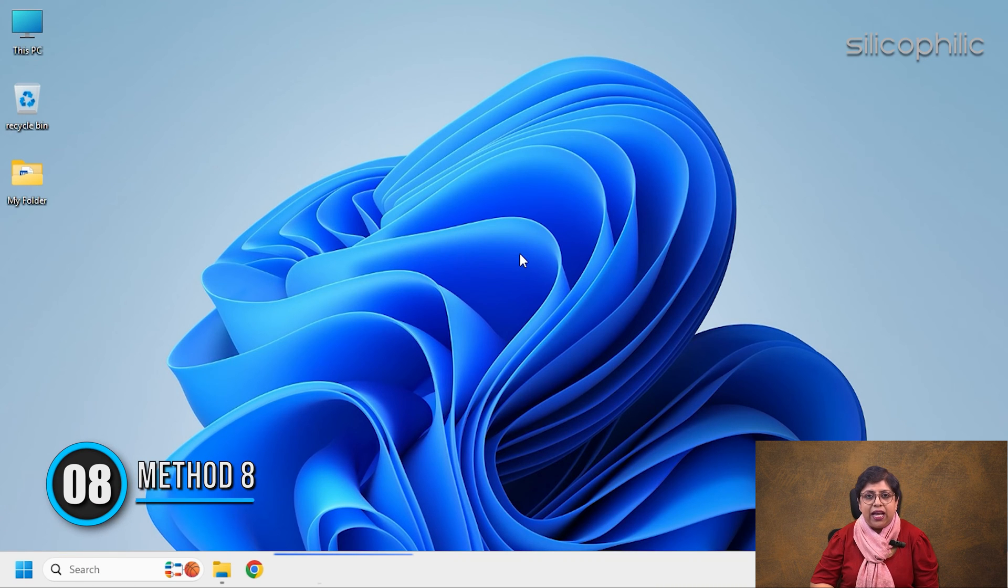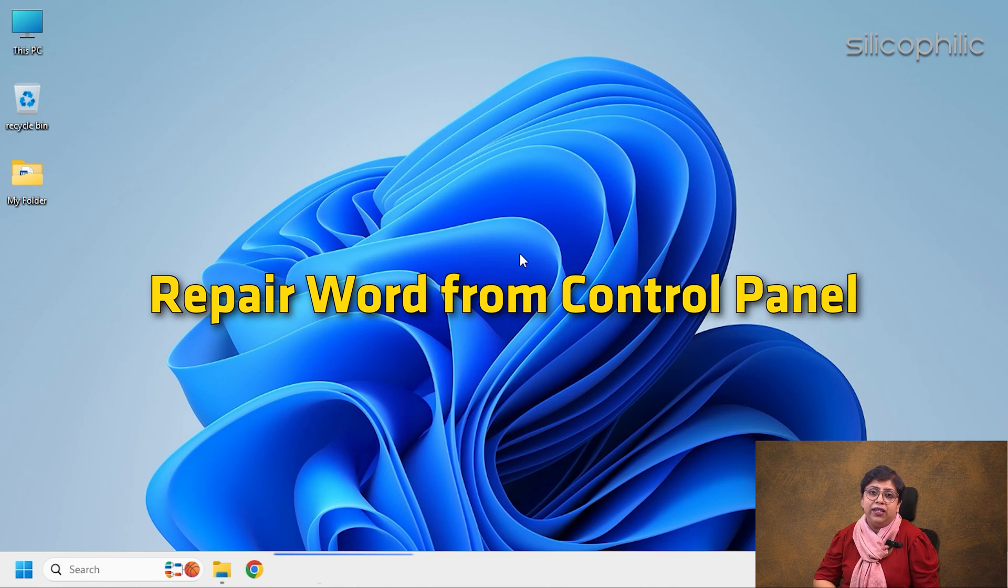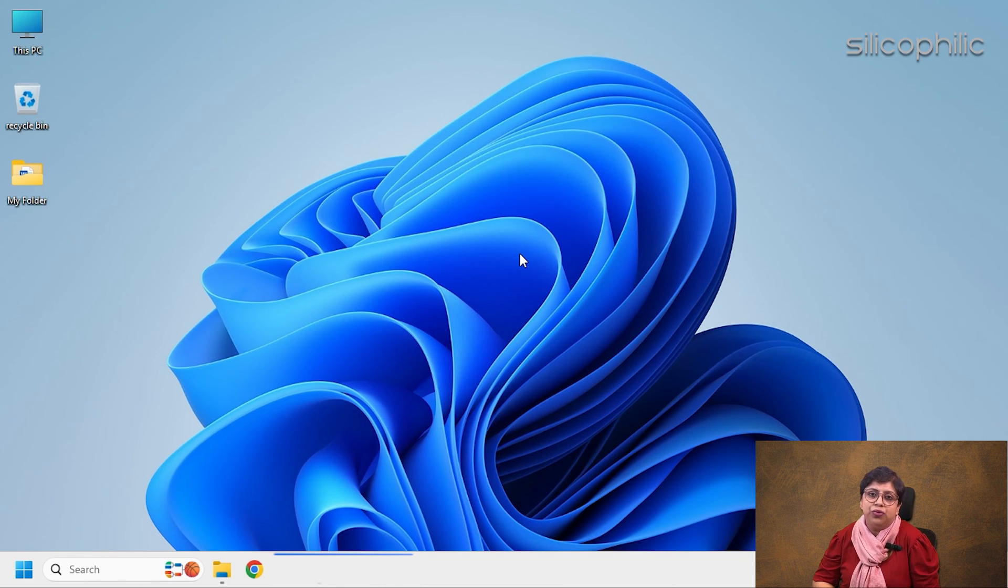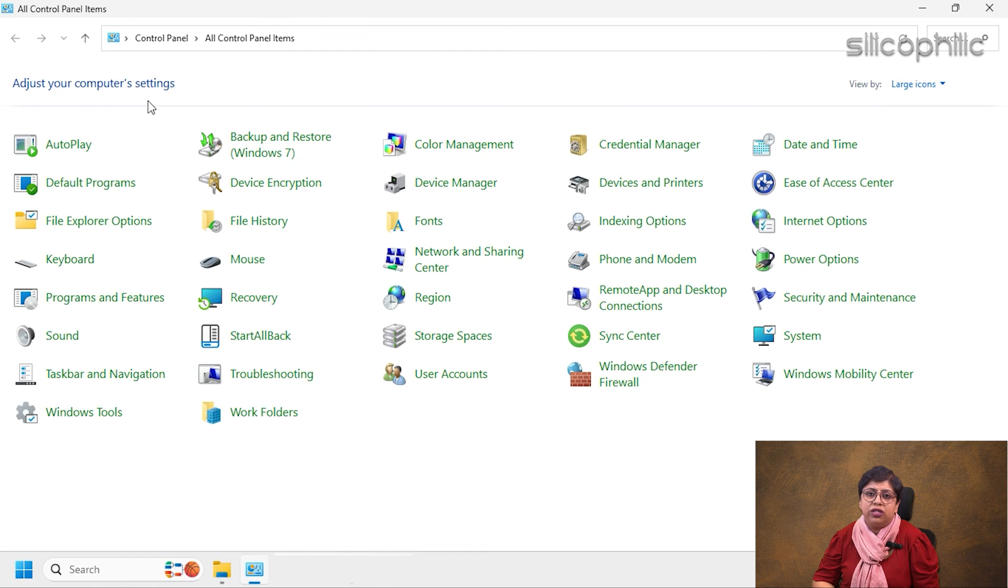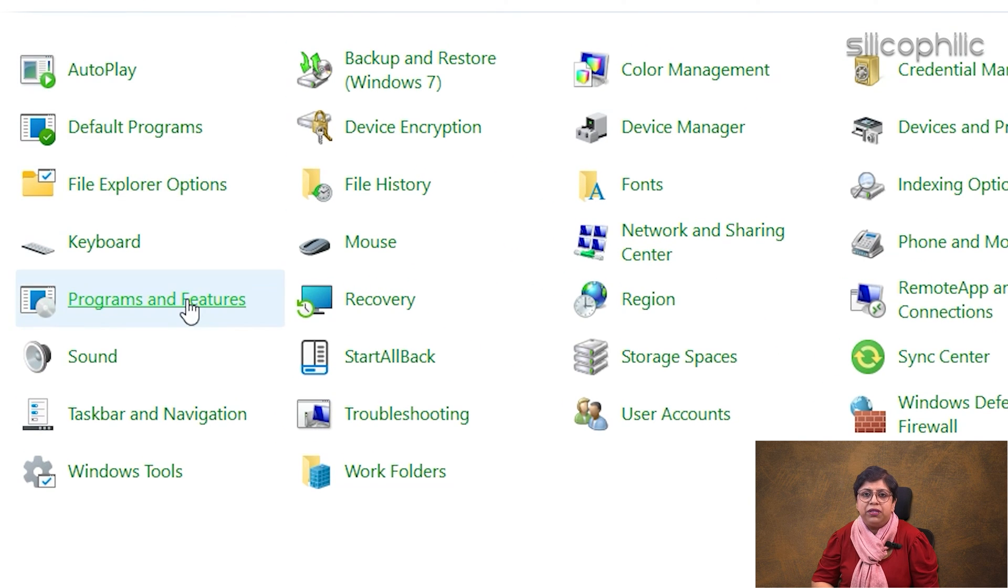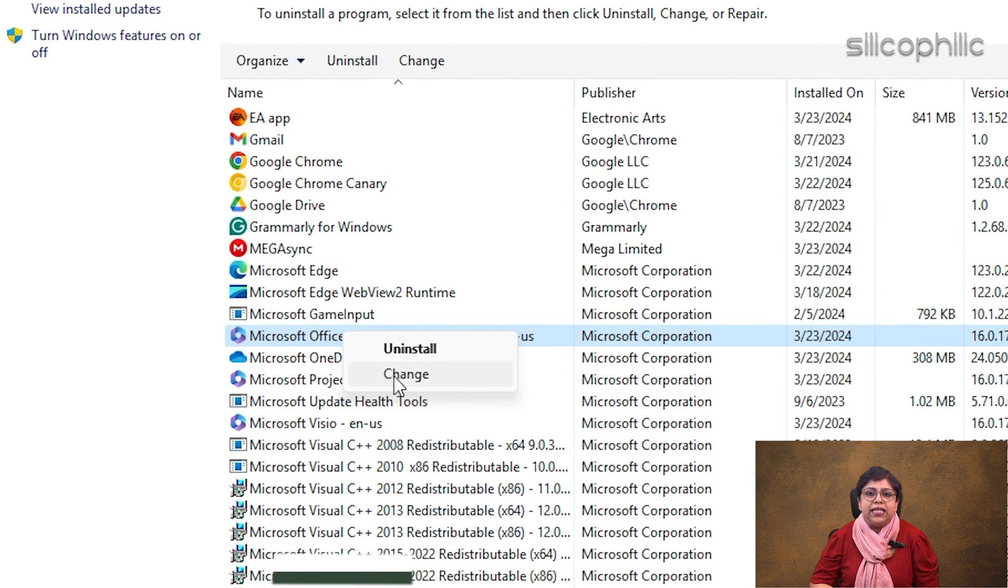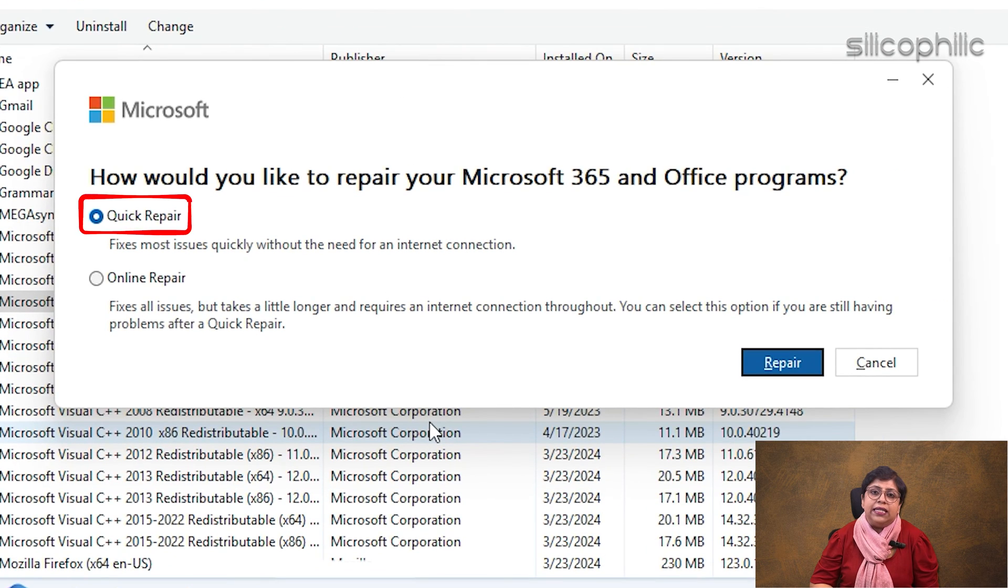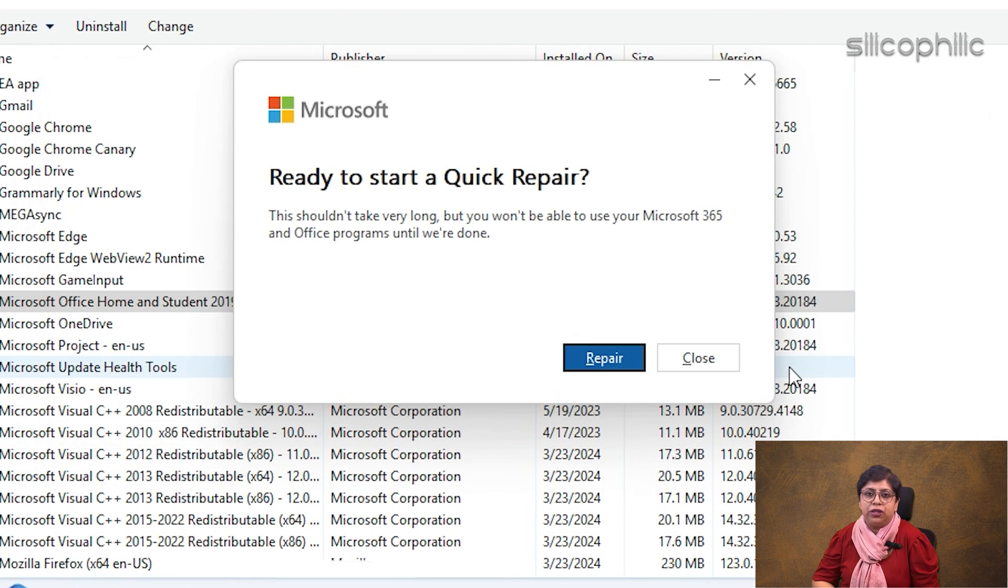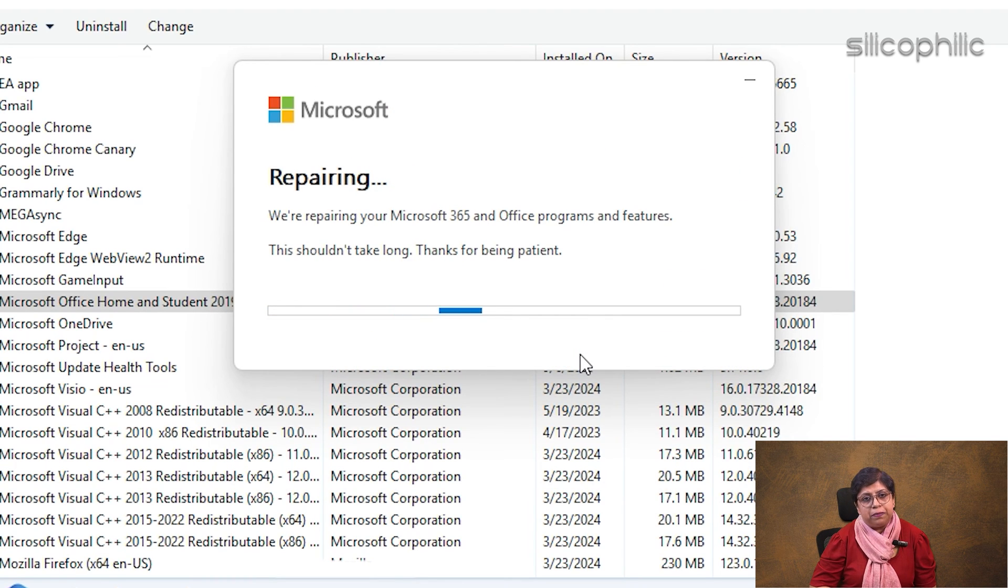Method 8: Repair Word from Control Panel. You can also repair Word from Control Panel. Here is how to do so. Open Control Panel using Windows Search. Open Programs and Features. Right-click on Microsoft Office from the App list. Select Change Option. Select Quick Repair and click on Repair Option. Follow the on-screen instructions to finish the process.